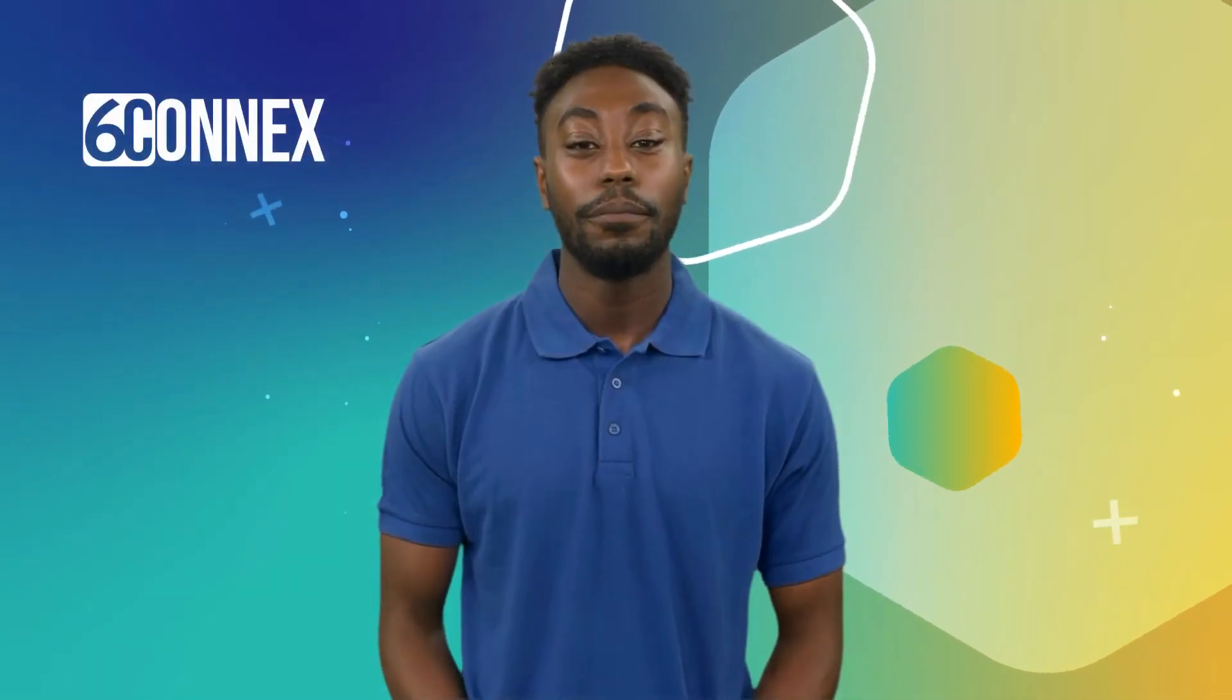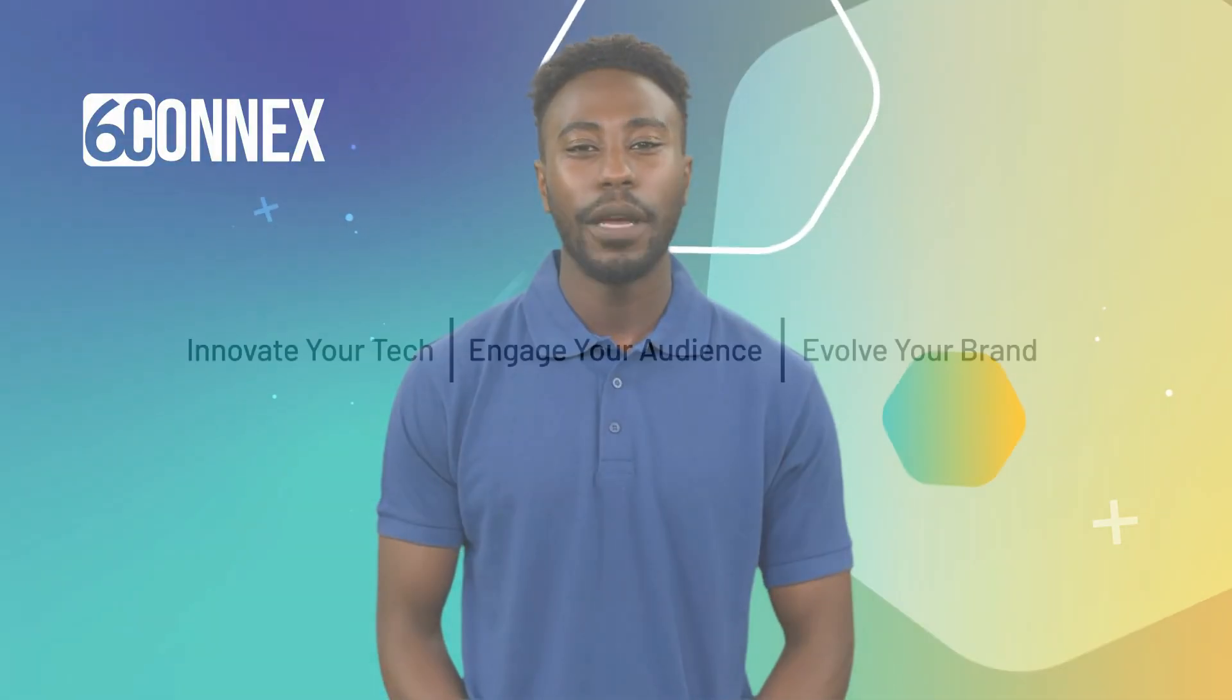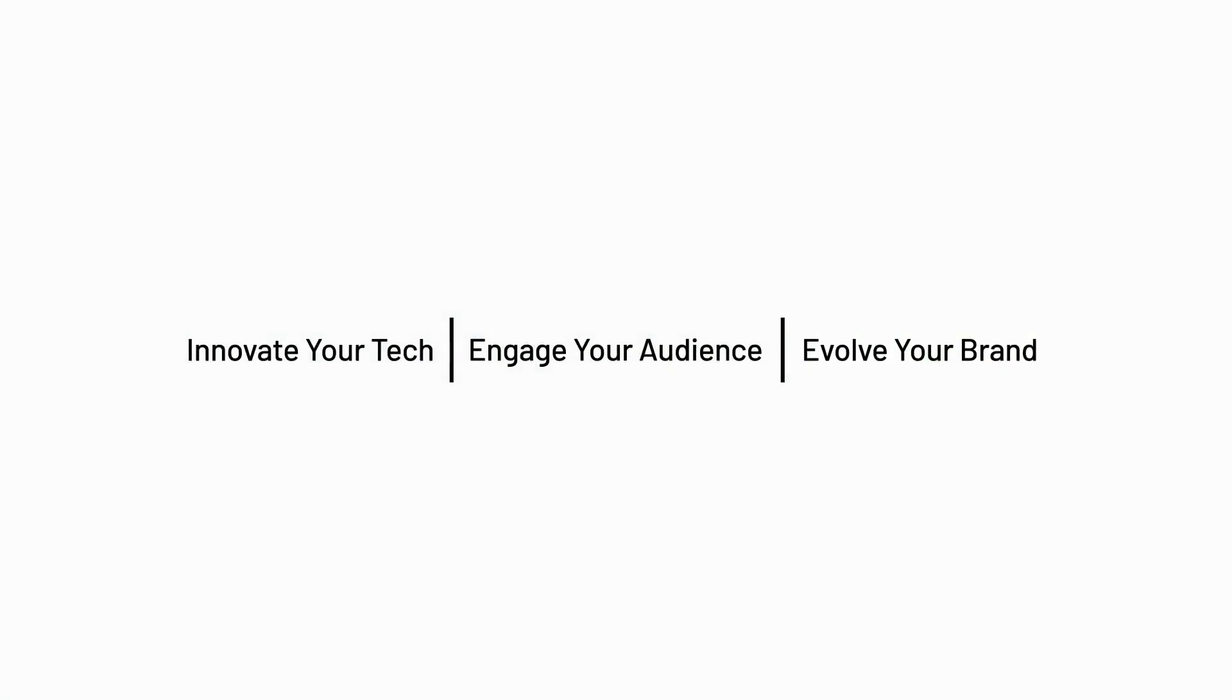It's basically all automatic. And remember, 6Connex is always ready to field your event questions or host your next event, so reach out.